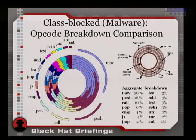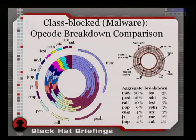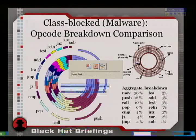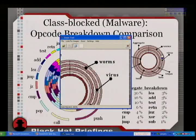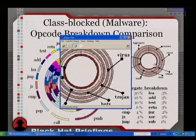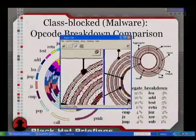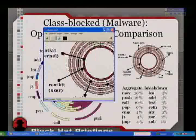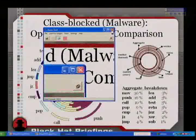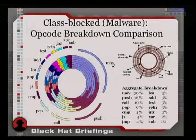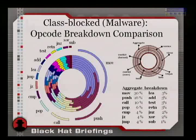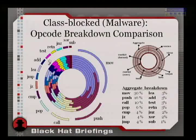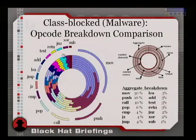From this slide you should take that there are some discrepancies in the very common opcodes, but as we go down, the distribution frequencies and occurrences seem to converge. The outer rim is aggregate malware; the inner rims are the individual classes — worms second, virus third, Trojans fourth, then bots, tools, and rootkits.